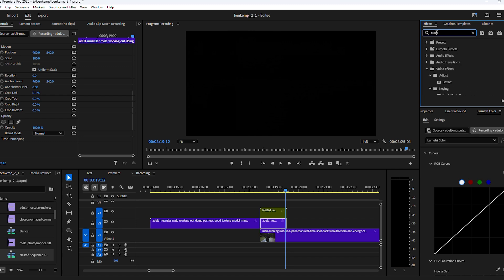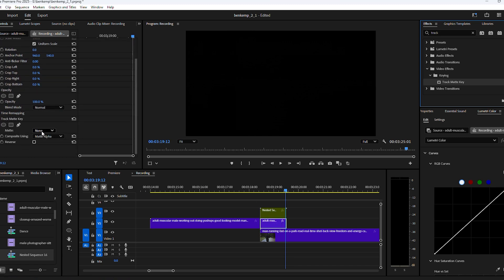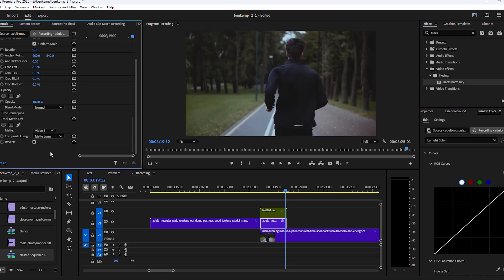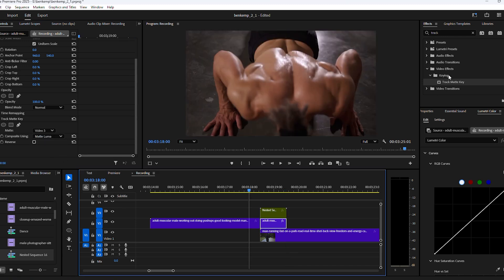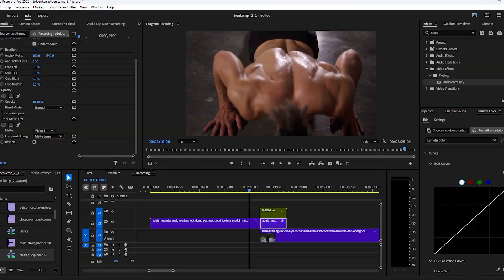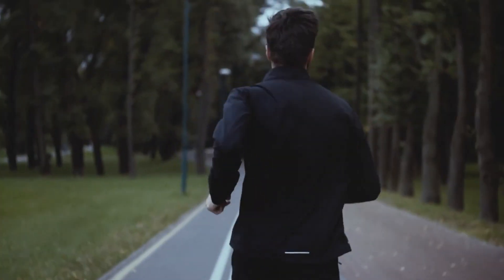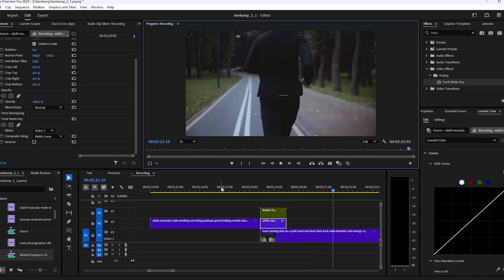In the Effects Library, find the Track Matte Effect and drag it on your clip. Then with that clip selected, go to the Effect Controls. Here you will find the Track Matte Effect. Next, select the video track that your animation is on. Finally, set the composite to matte luma and there you go. Thank you guys so much for watching, see you next time.